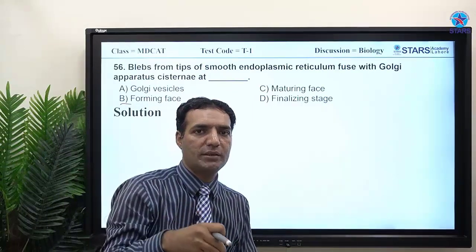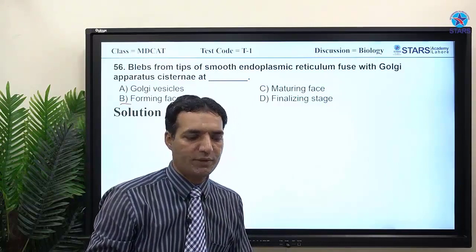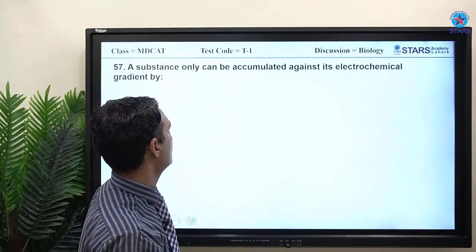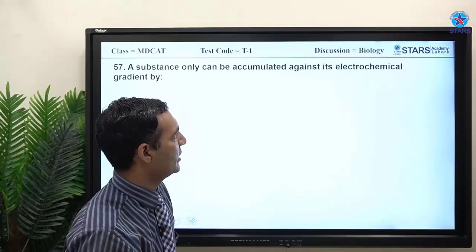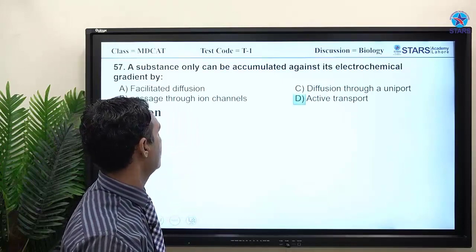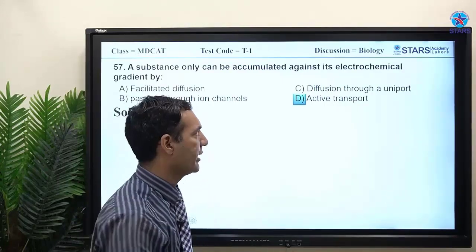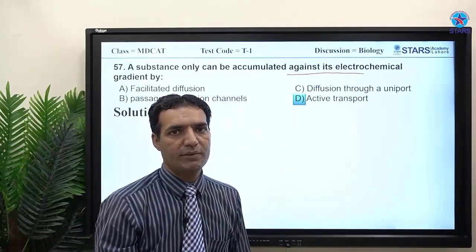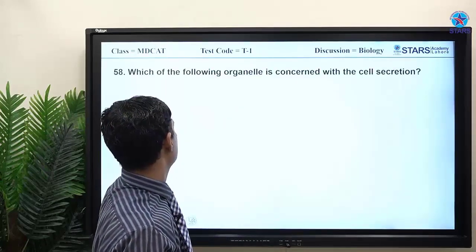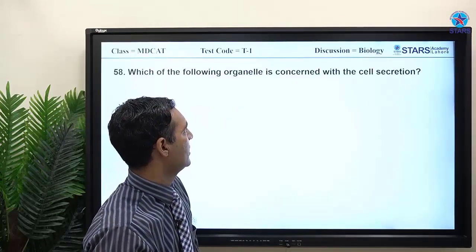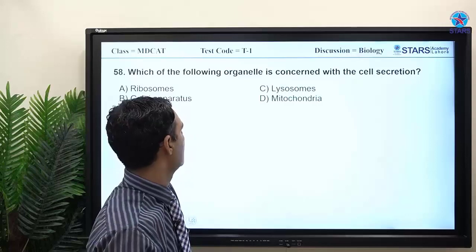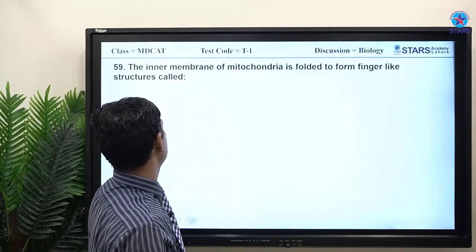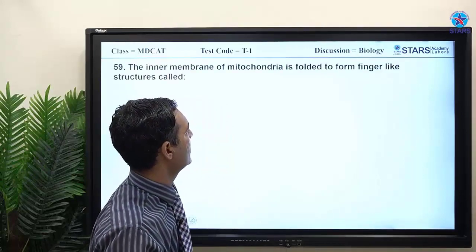MCQ: a substance can only be accumulated against its electrochemical gradient by active transport — moving from lower to higher concentration requires ATP. The organelle concerned with cell secretion is the Golgi apparatus.